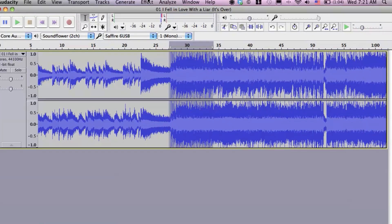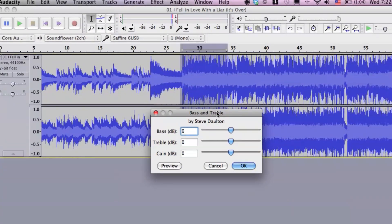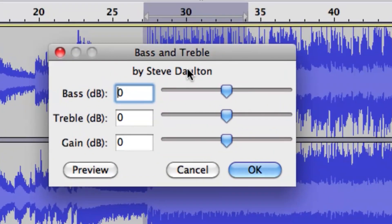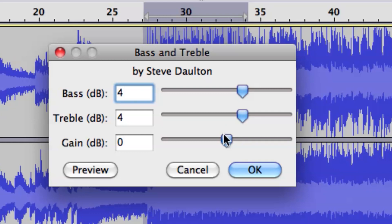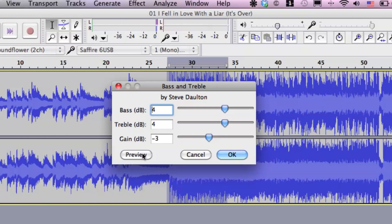Just cruise up to Effect, then go to Bass and Treble, and that's going to bring up this window. Pretty simple, right? I'm going to slide it up about 4 dB each. And I'm going to reduce the gain since we are adding to the song — and this is a mastered song, it might clip — so I'm going to do negative 3 dB just to be safe. We can also preview before committing.